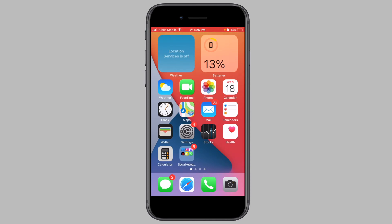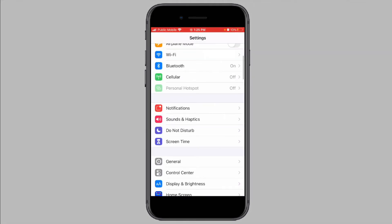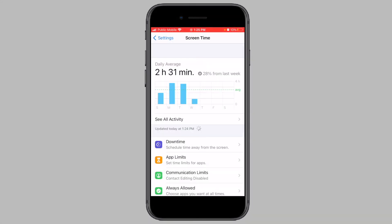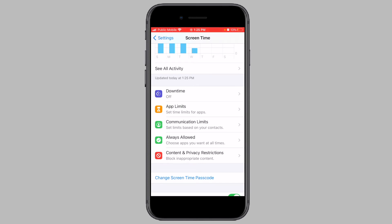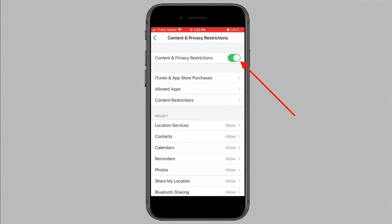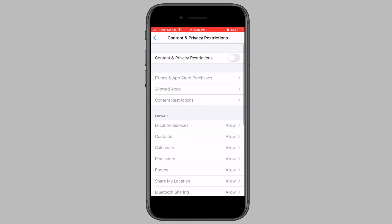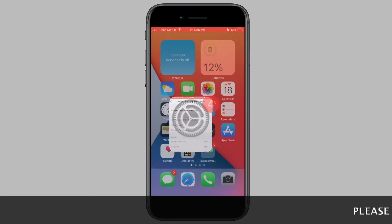Open Settings and tap on Screen Time. Next, tap on Content and Privacy Restrictions and now turn off Content and Privacy Restrictions. You will be asked to enter in your Screen Time Passcode. Now, if you visit your home screen, the App Store icon should be back.